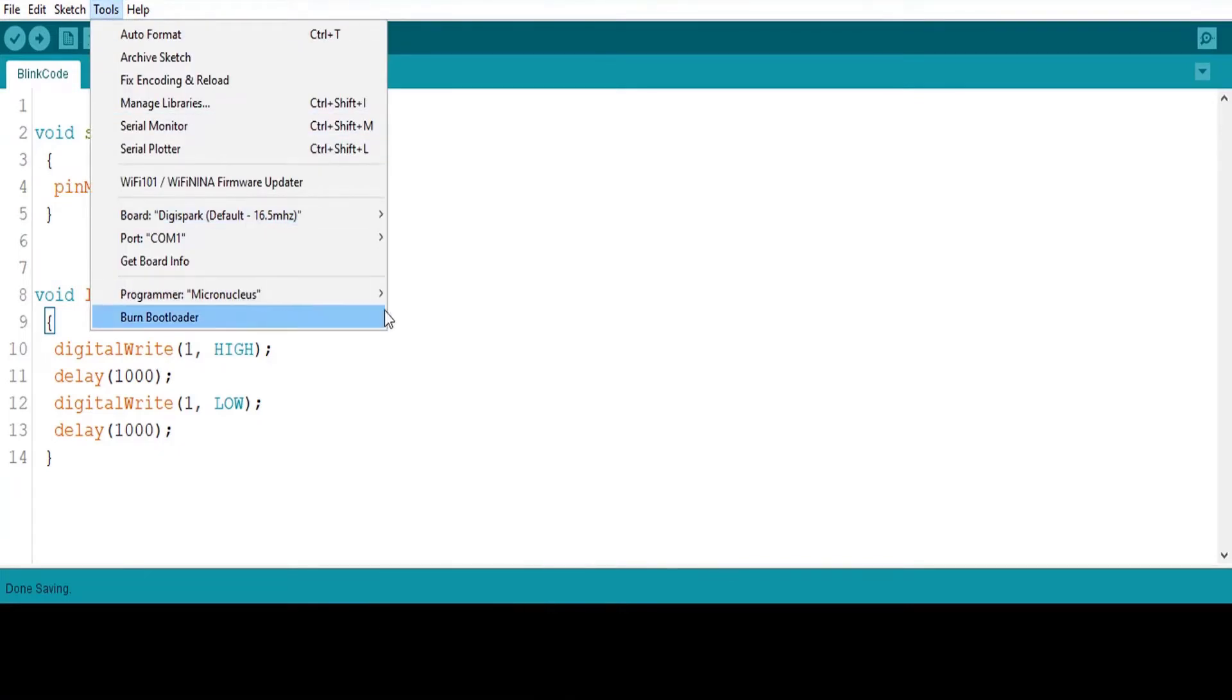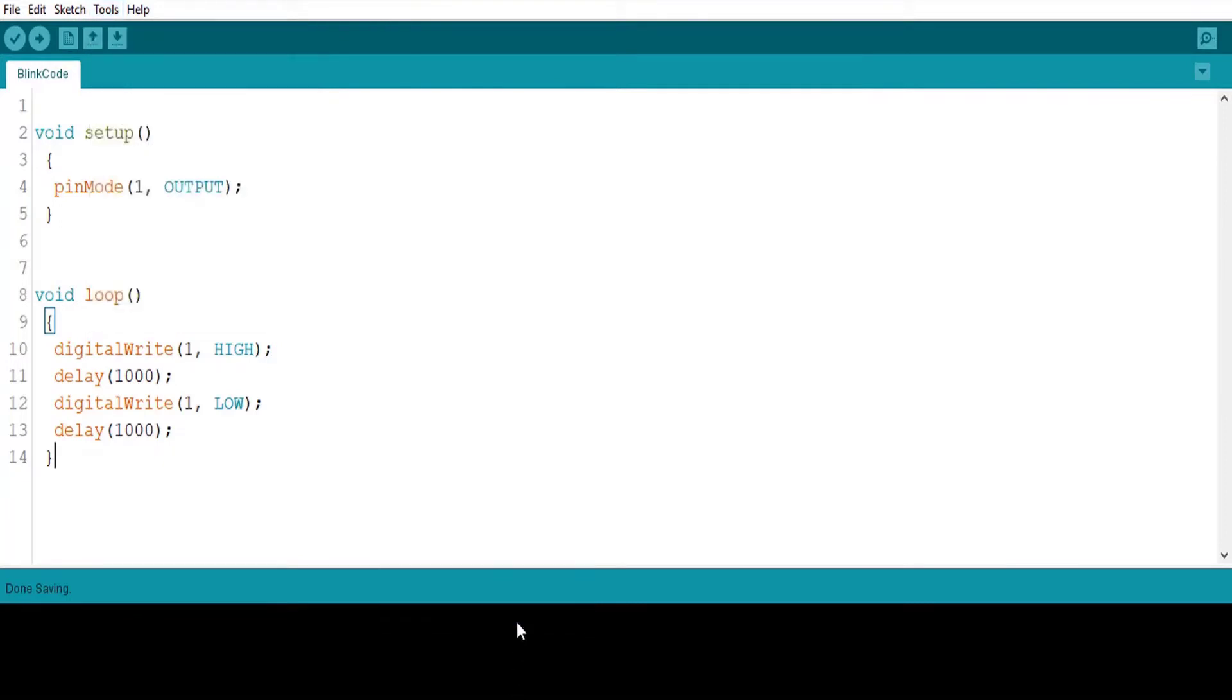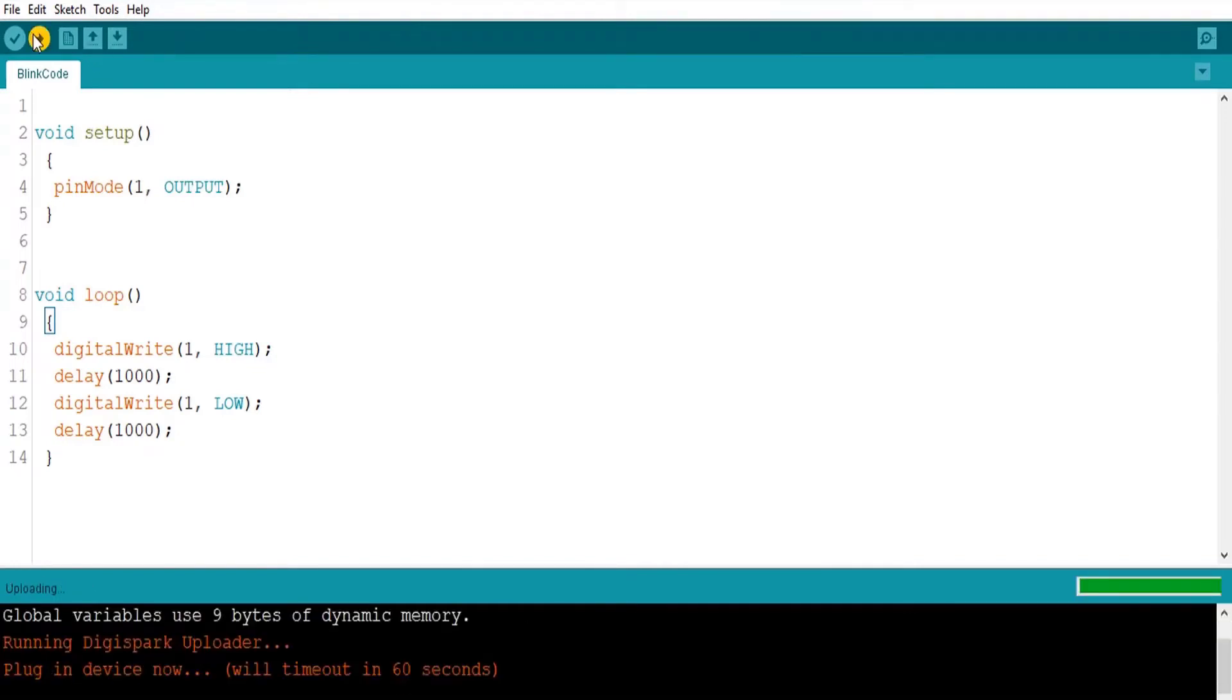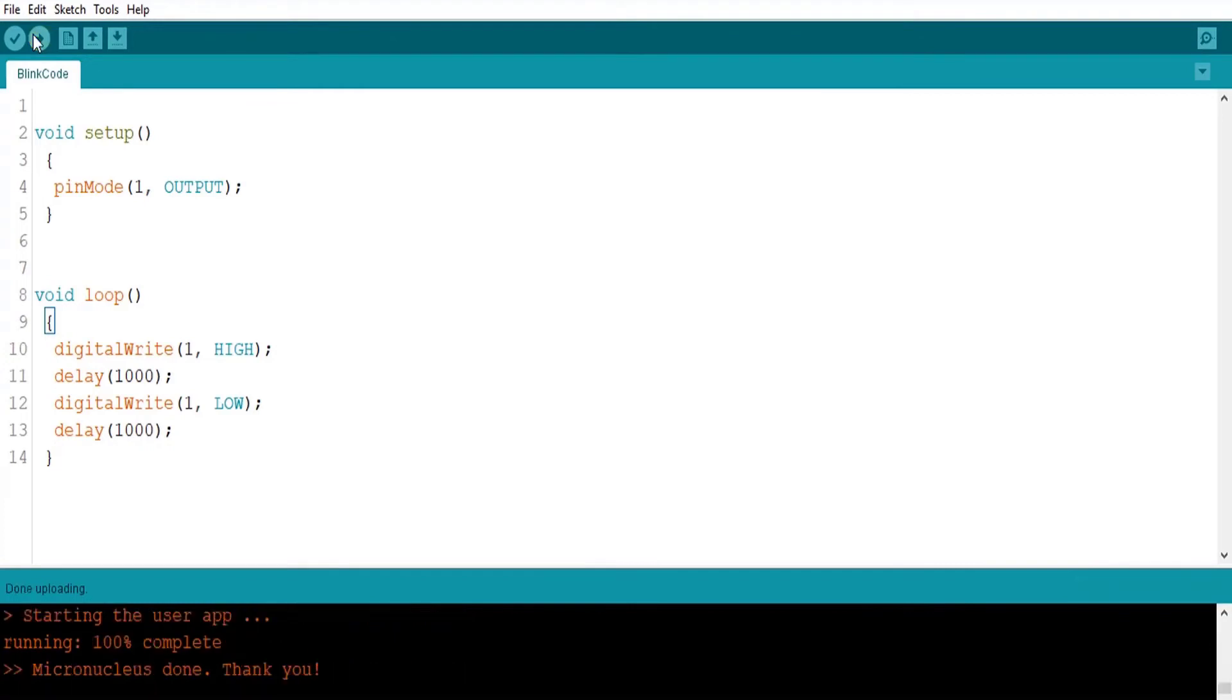Then finally select the programmer as Micronucleus from the board menu in tools. Usually we will compile and upload the code with our Arduino connected. But here in ATtiny85, we will compile the code and press the upload button. Wait for the plugin device now message. We'll time out in 60 seconds message. Connect the board within 60 seconds.